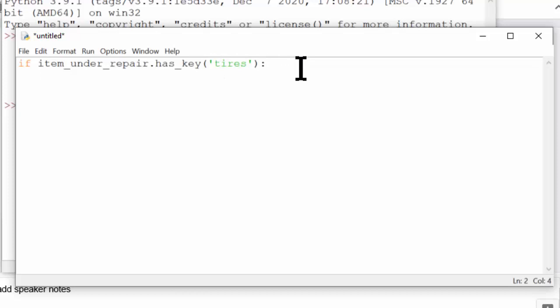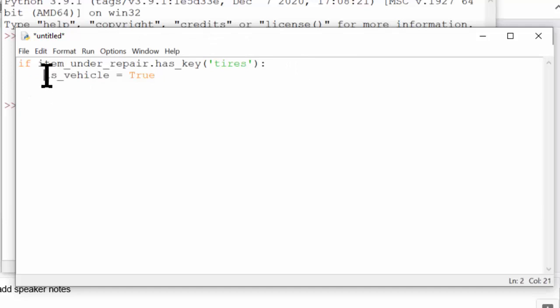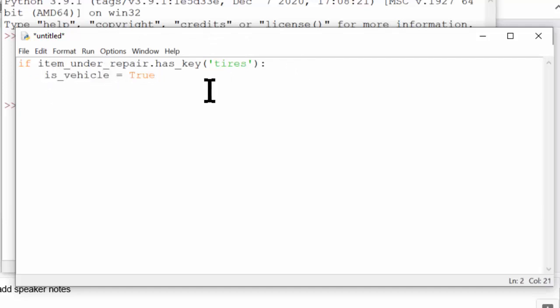And then we could have a variable name called isVehicle, which could contain a Boolean value. That's a really common thing to store in variables that begin with is. So this says, is this a vehicle? And then we could have this as true or false.